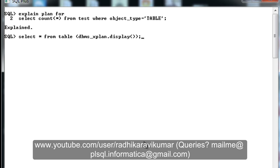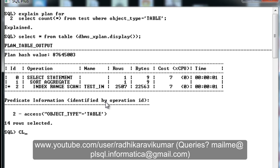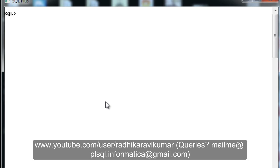When we run explain plan with the object_type value of 'table', you can see the index is being used. This confirms that object_type is indexed — the index name is 'test_underscore...'. But when we used 'Java class', it didn't use the index at all, because most of the records in that table are of Java class type.